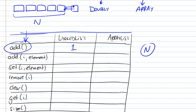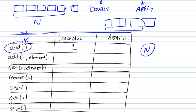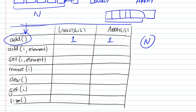And similarly in an array, when you add an element to the end of it, it would be independent of the number of elements that we have in the list. So it would also be a constant time operation.